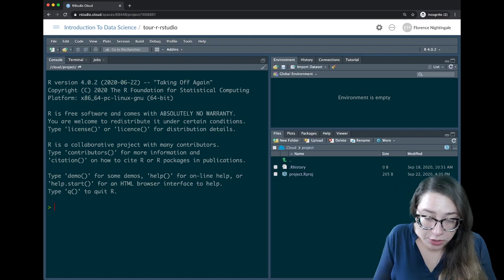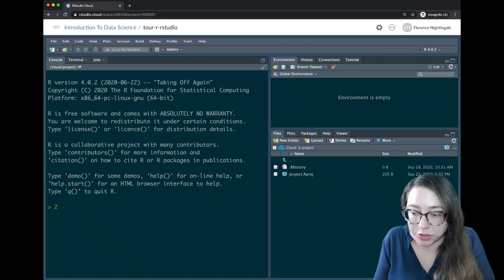What's the most simple thing you can do in R? Just simple arithmetic. I can say 2 plus 2 and I get 4. I can do something a little bit more extensive than that.